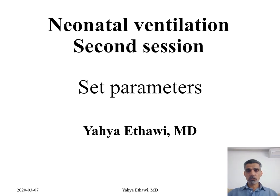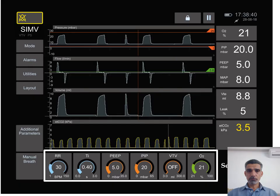And today, this session will be only about the set parameters. The screens of the ventilator — most of them look like this, although there might be some differences — and today we will be speaking about this area: the set parameters.